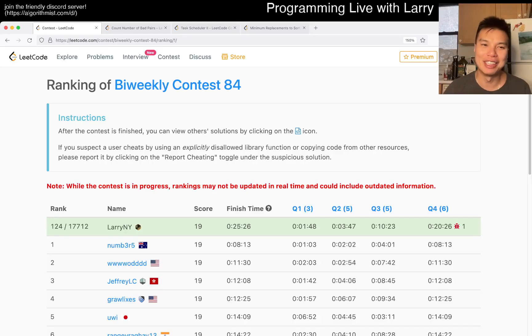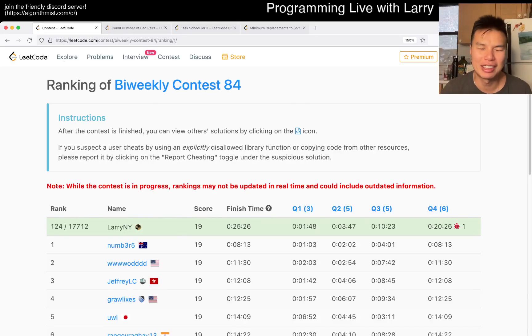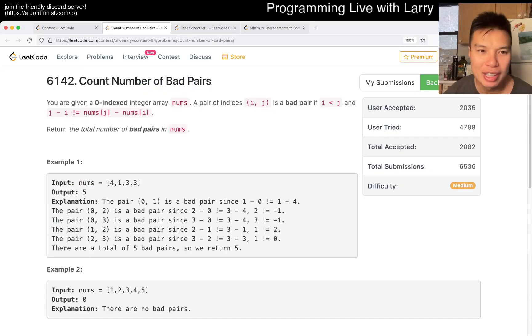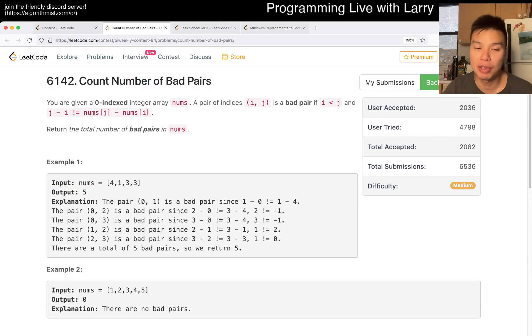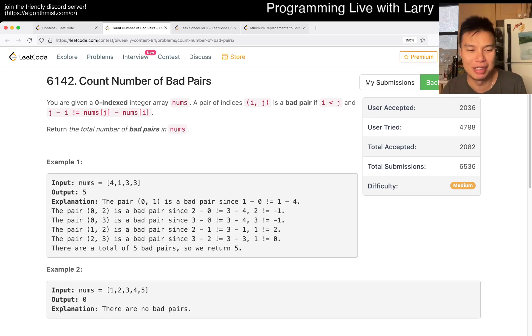Hey everybody, this is Larry. This is me going through Q2 of the bi-weekly contest 84: Count Number of Bad Pairs. Hit the like button, hit the subscribe button, join me on Discord. Let me know about the number of bad pairs you have.